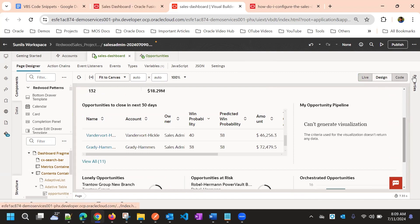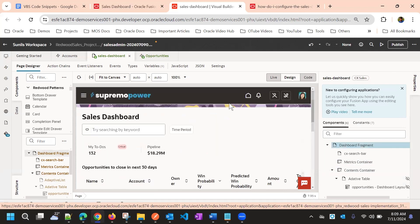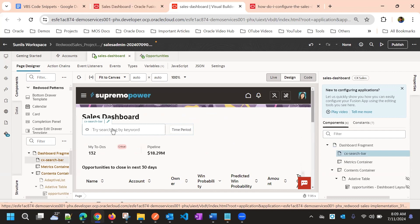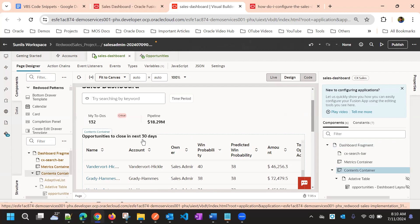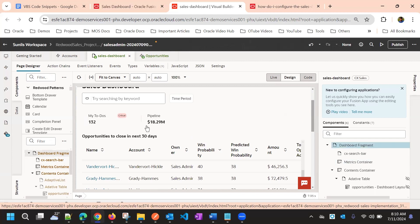Go to design mode and enable properties. Here we have different sections. If you observe, it's a dashboard fragment, and within this dashboard fragment we have a CX bar — this is a search bar for the entire dashboard. Then we have a metric container where we can give metric values, for example using it as a tile to show counts for any type of aggregation. Whatever is inside the metric container is called a metric value or metric section.